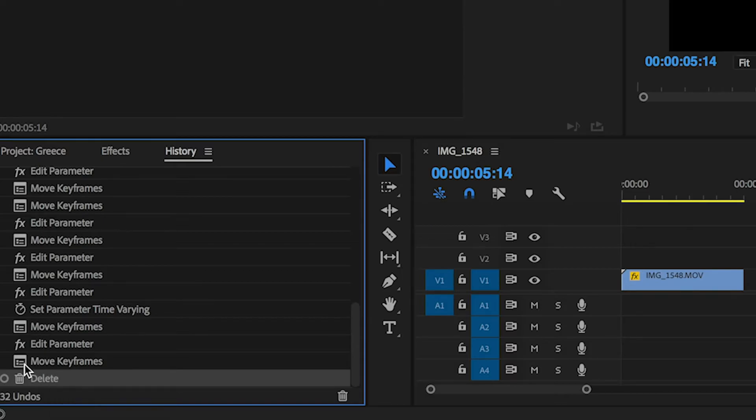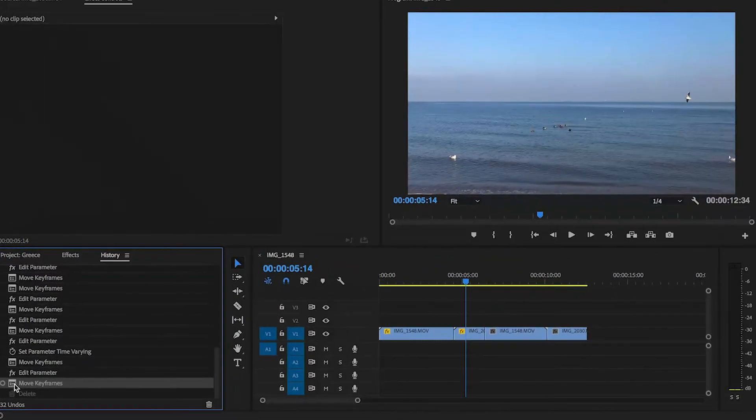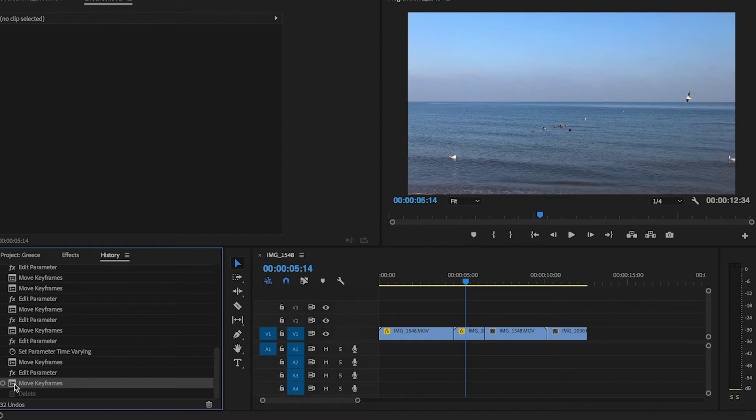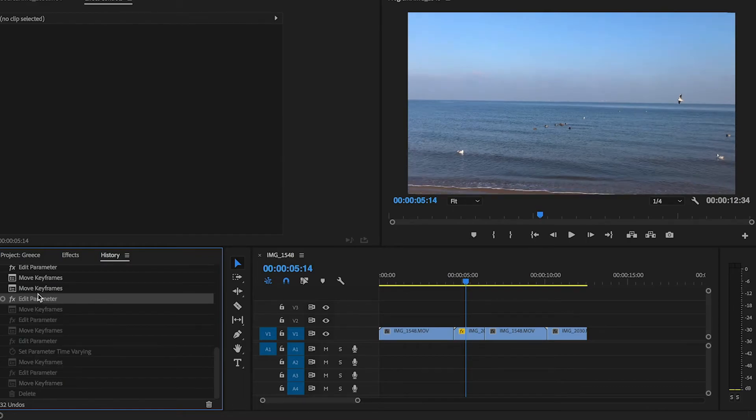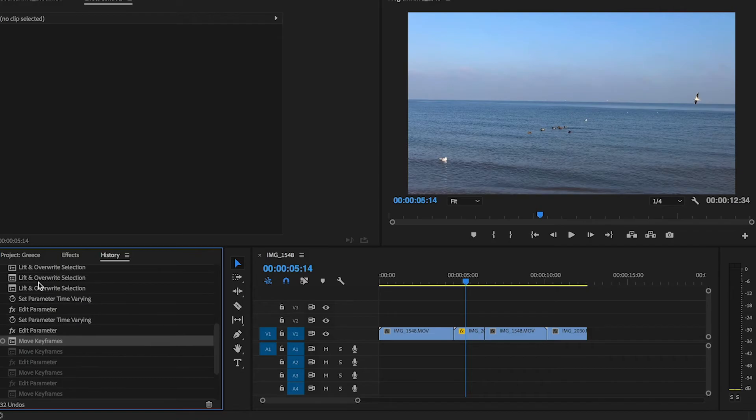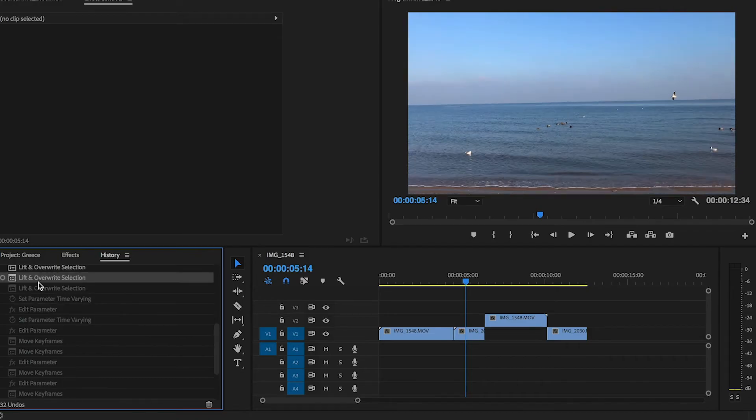And you can undo a lot of actions in this panel: 10 or 50 or more. These were two options to undo actions in Adobe Premiere Pro. Thank you for your attention, subscribe to the channel and have a nice day!